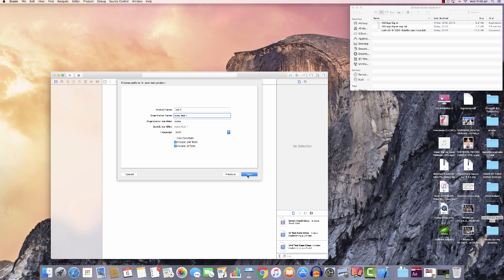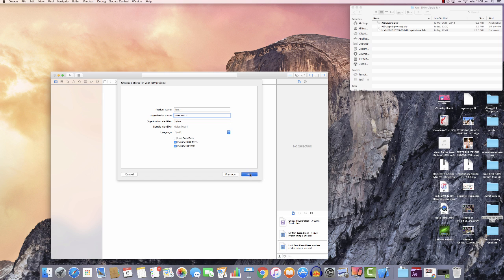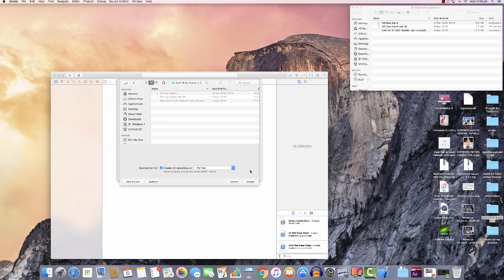The organization identifier will show as your computer name. Click on 'Include Unit Tests' and 'Include UI Tests', but don't worry about the first one. Hit Next.